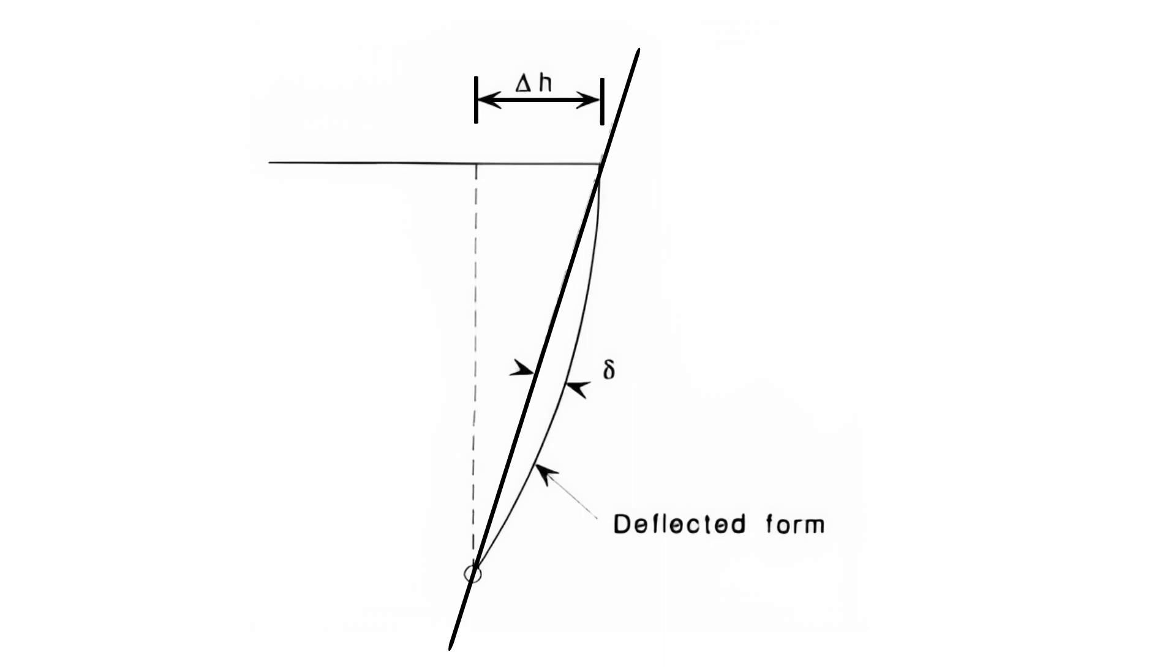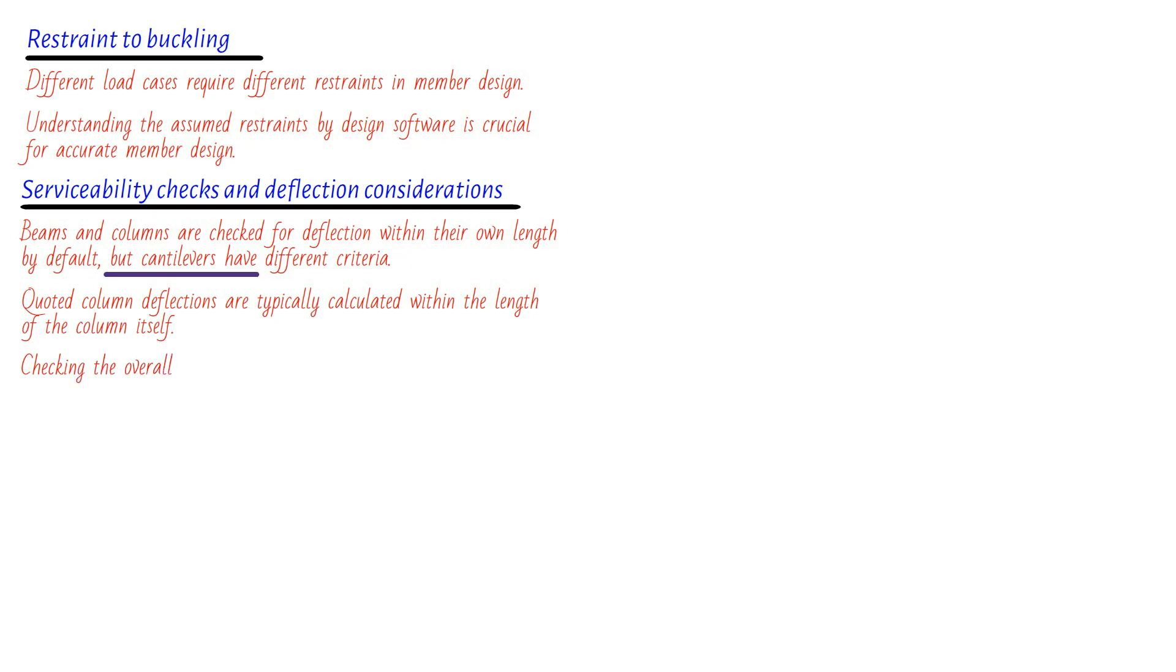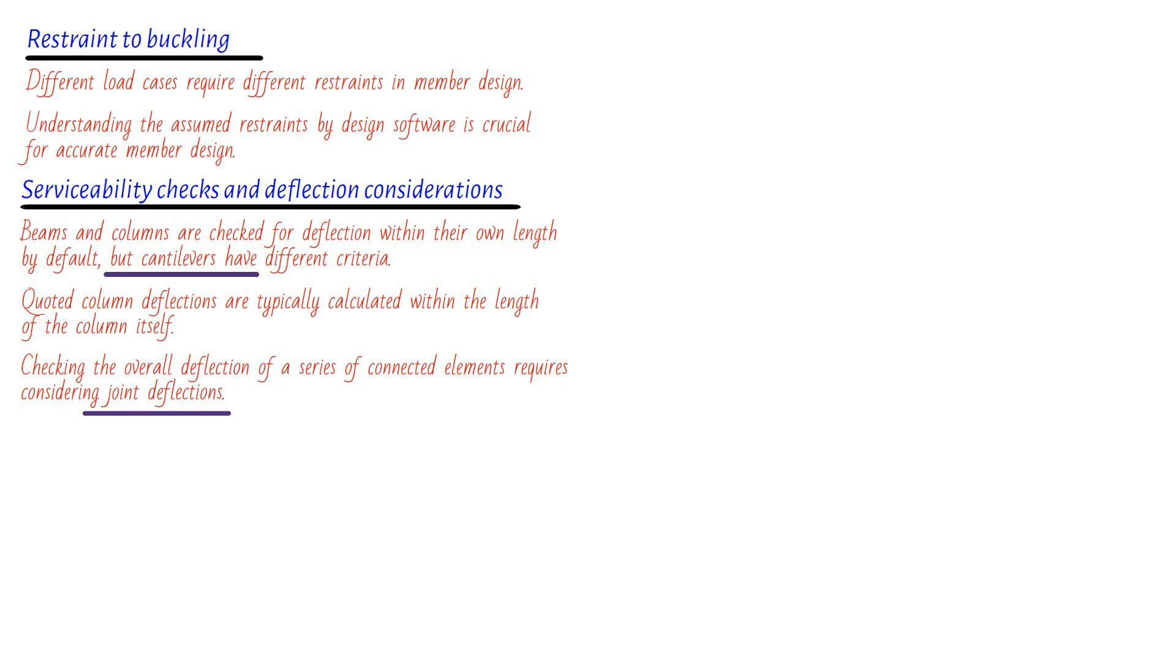Of course, when it comes to manual checking, displacements at nodes will usually be quoted as global displacements, not relative to specific elements in the model. Now, let's shift our attention to a different scenario that demands caution: checking the deflection of a series of elements connected longitudinally, such as a truss cord. Here's where things can get a bit tricky again. The deflection quoted may actually refer to an individual element between nodes. So to check the overall deflection, we must consider the actual joint deflections from the analysis output. Thankfully, some programs offer a handy feature to identify the elements to consider as a single member, simplifying the process.